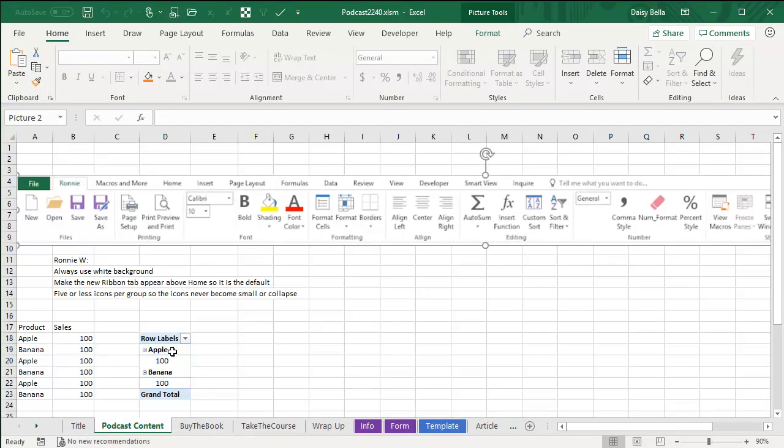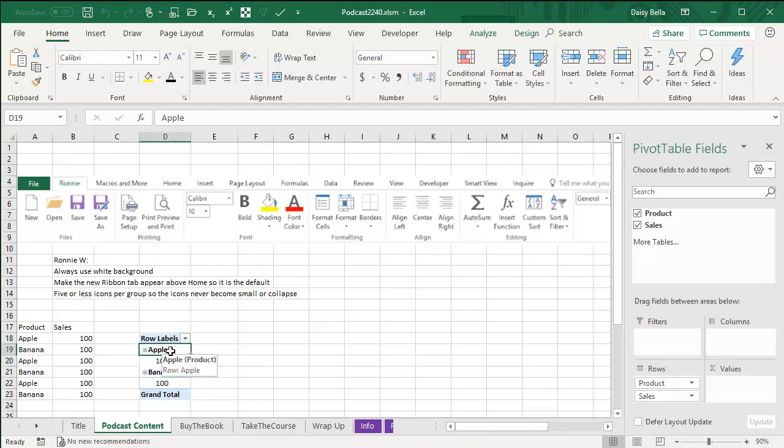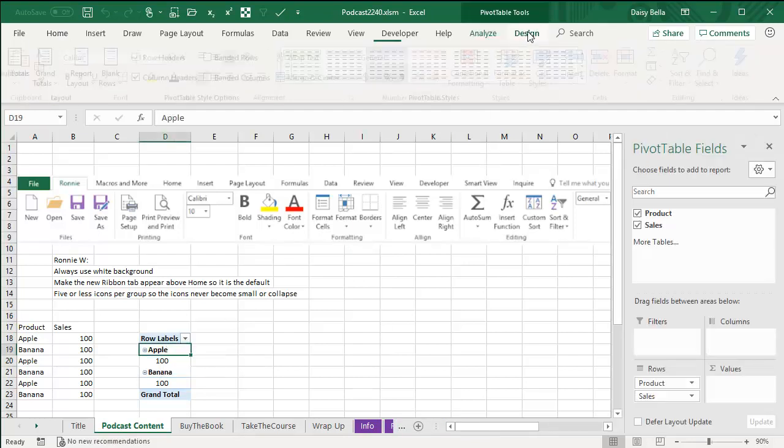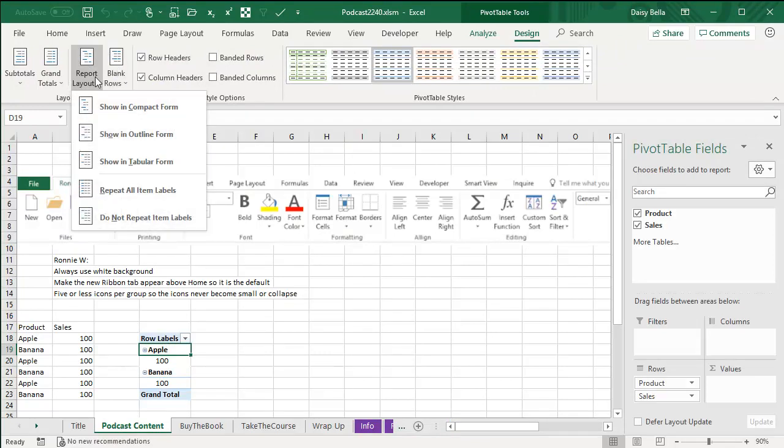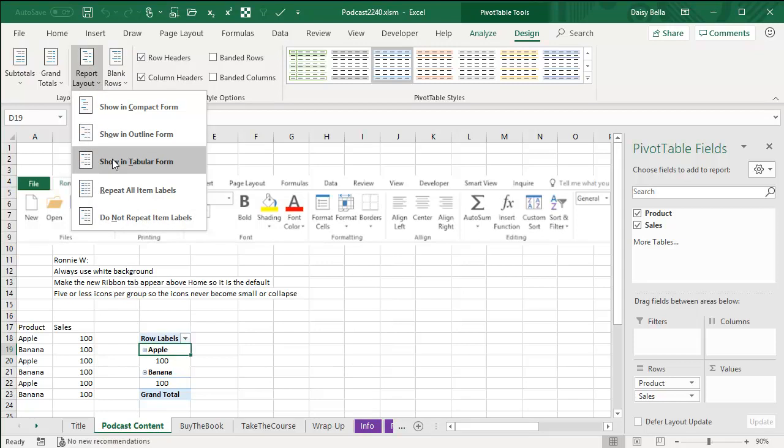Last week I was doing a webinar about pivot tables and one of the things I always complain about in pivot tables is how I hate this compact layout and I always switch to Tabular Form. And of course, if you have Office 365, you can set your pivot table defaults now and make that be the default.